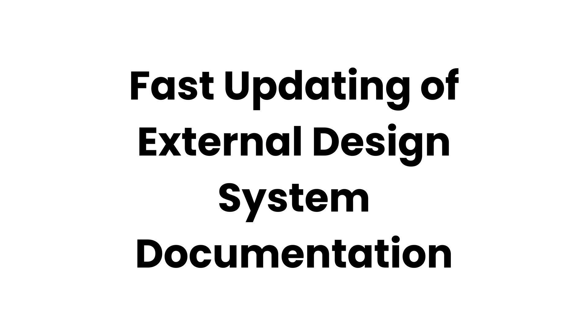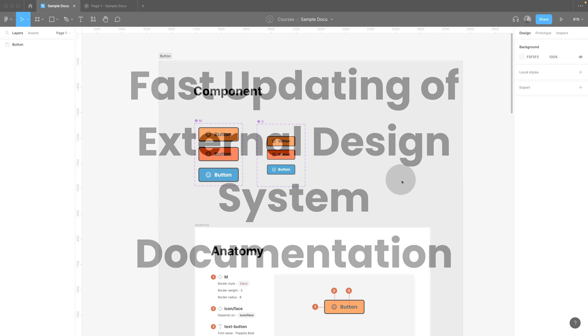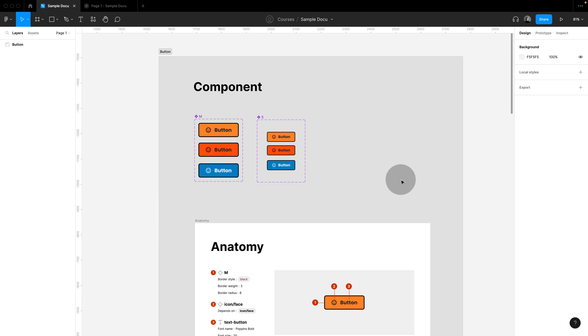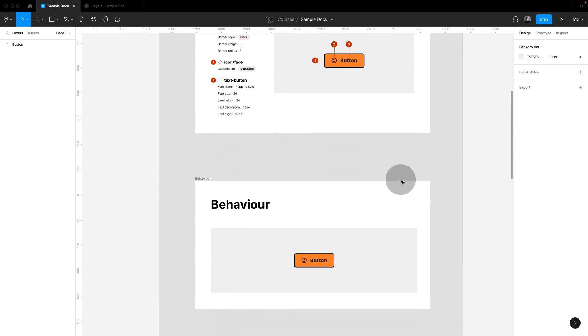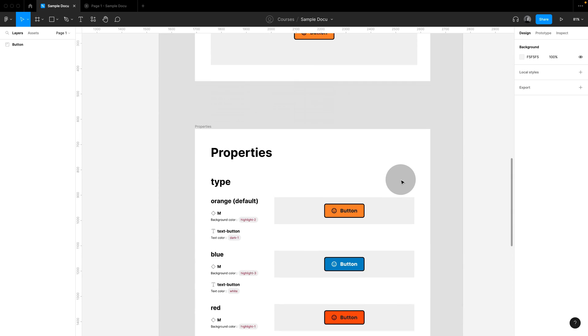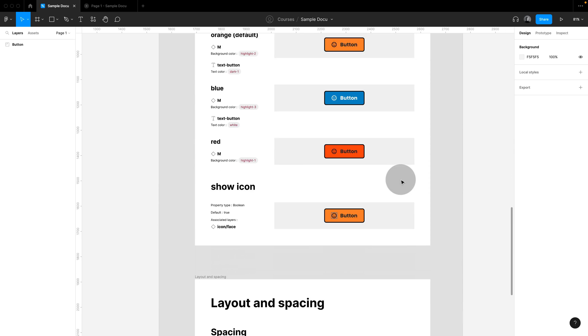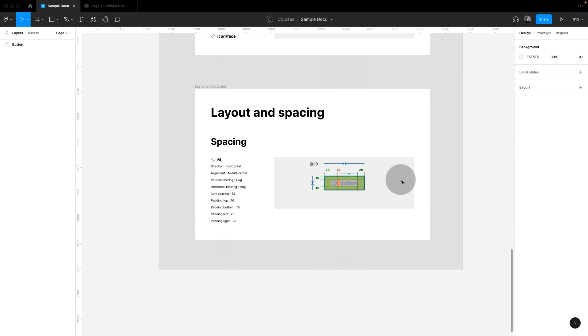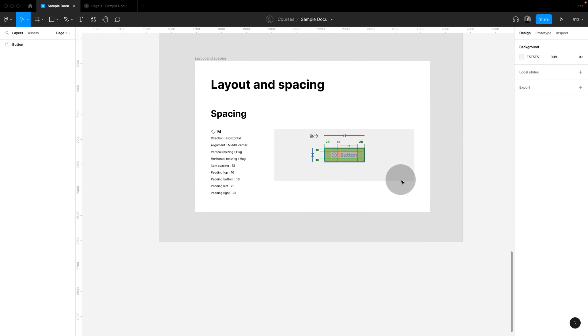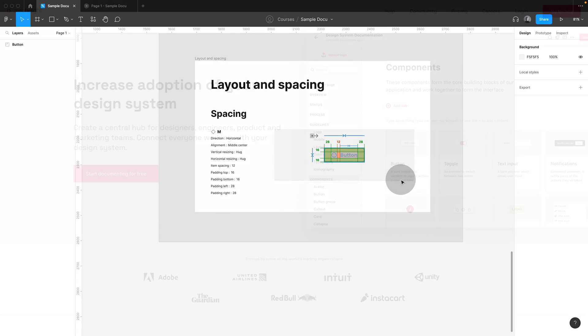This is also a huge advantage if you're working with an external design system documentation. So, I first document in Figma with sections and frames, and by the way, I use the 8ShapeSpec plugin to do so. I'll put a link in the show notes.